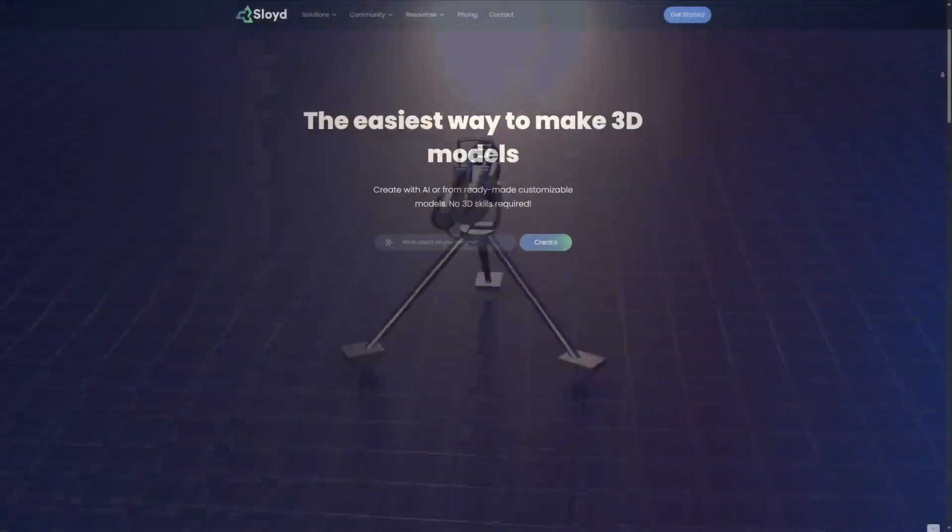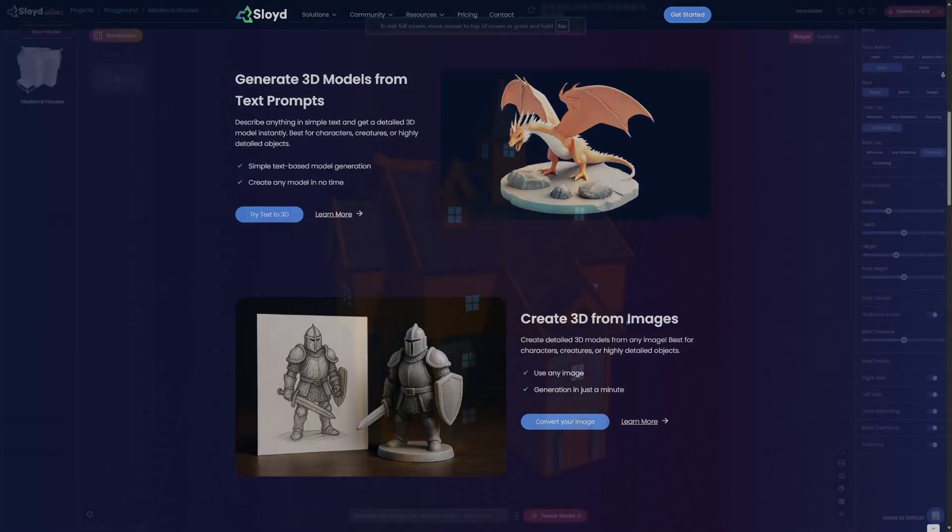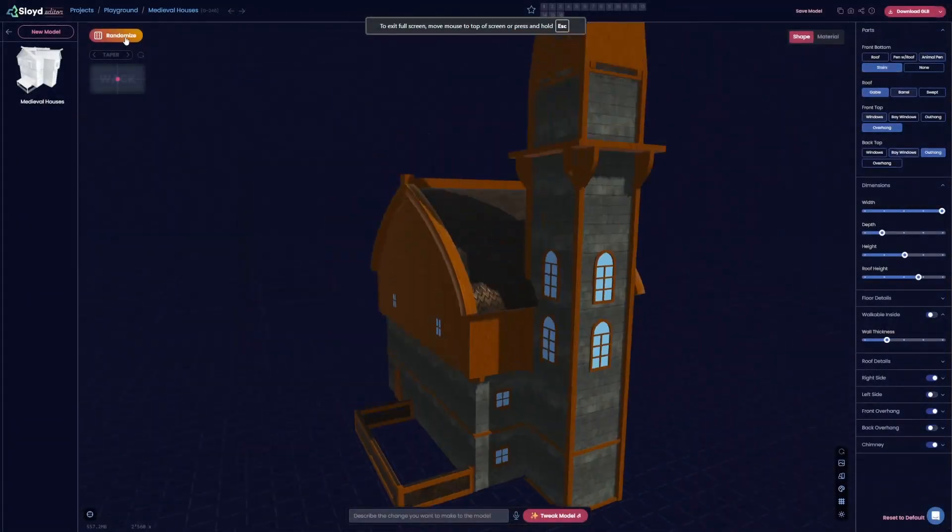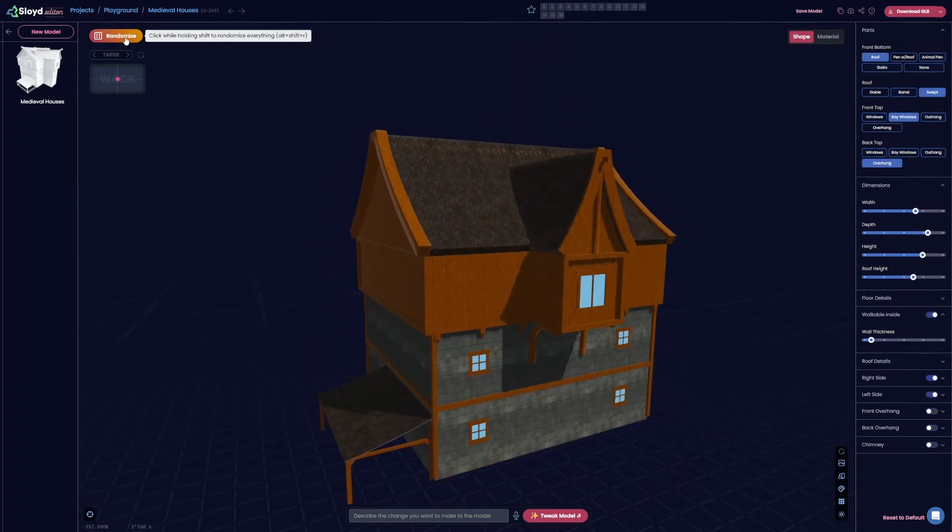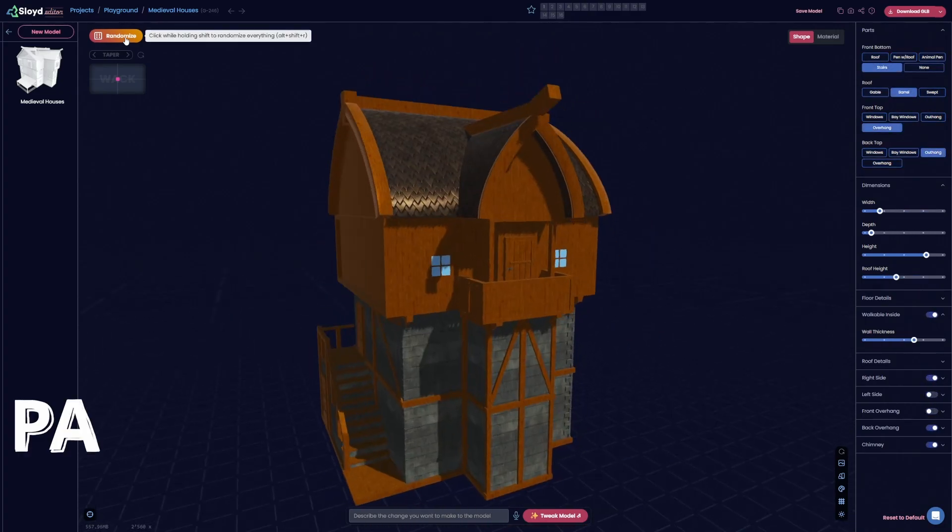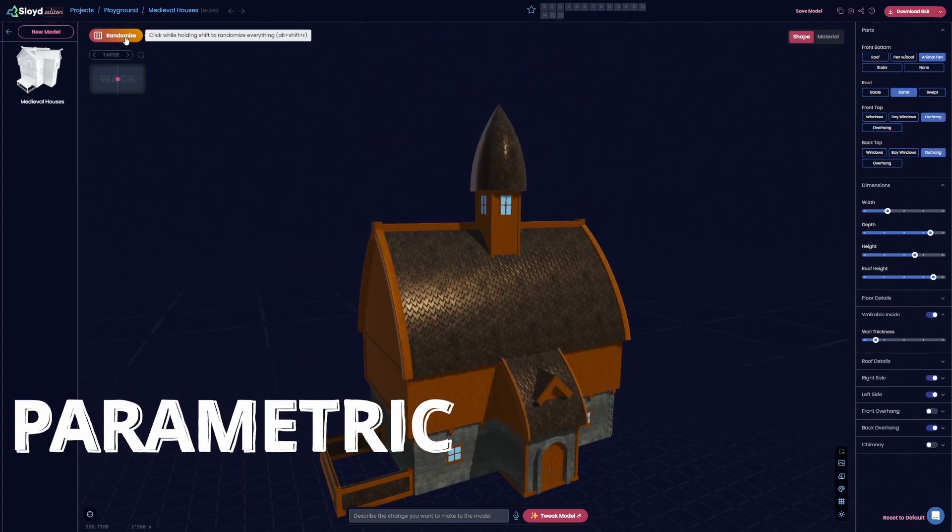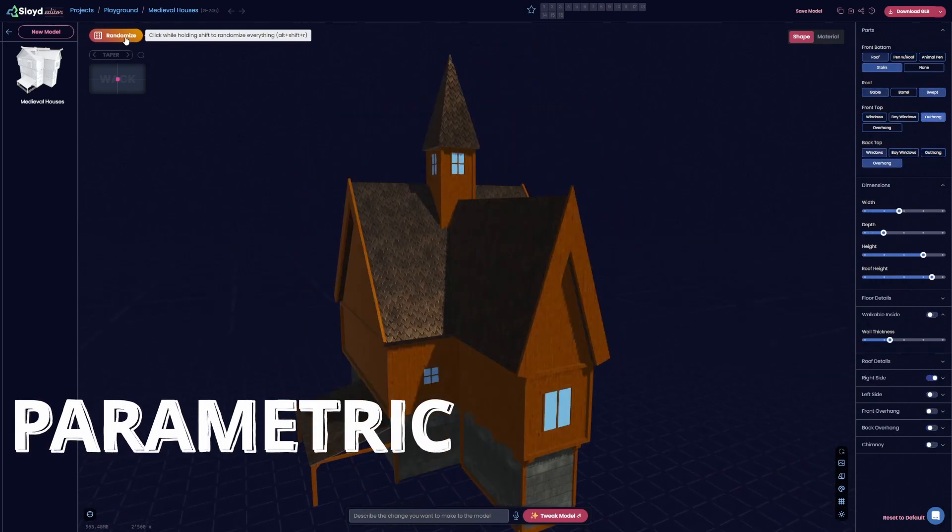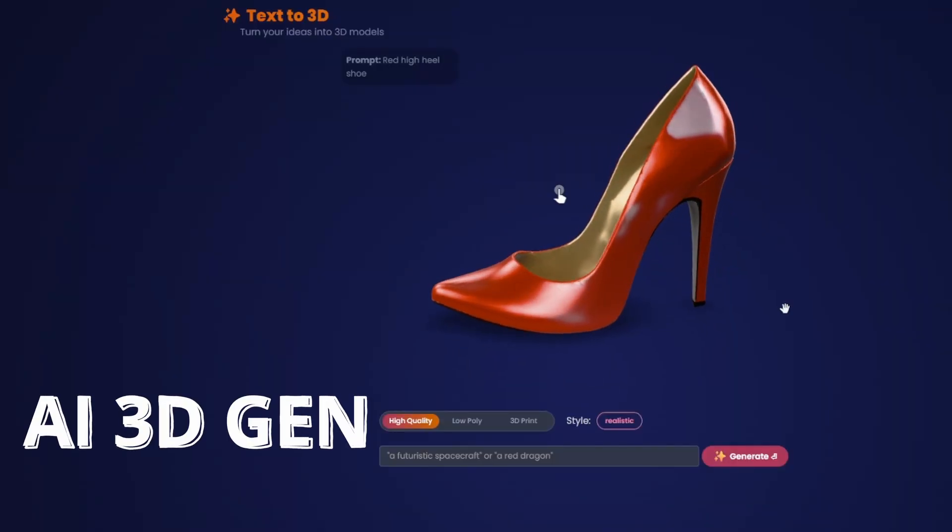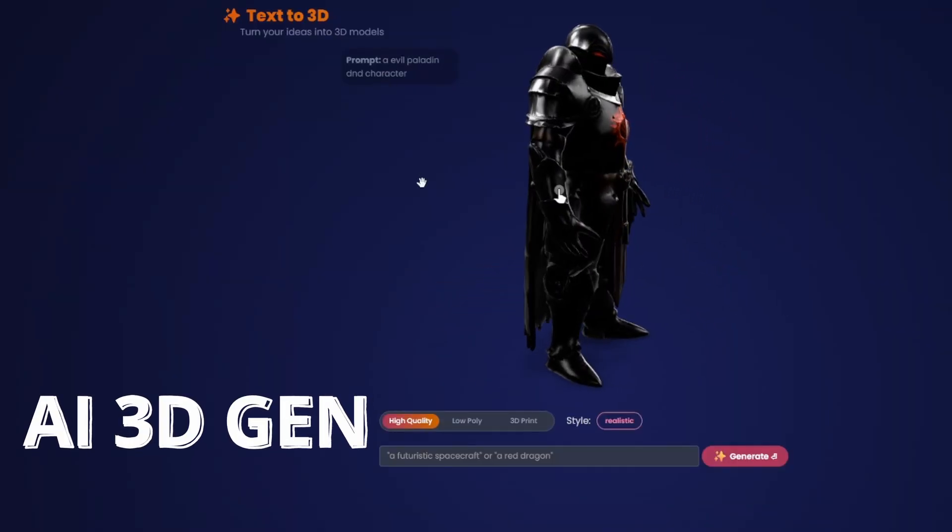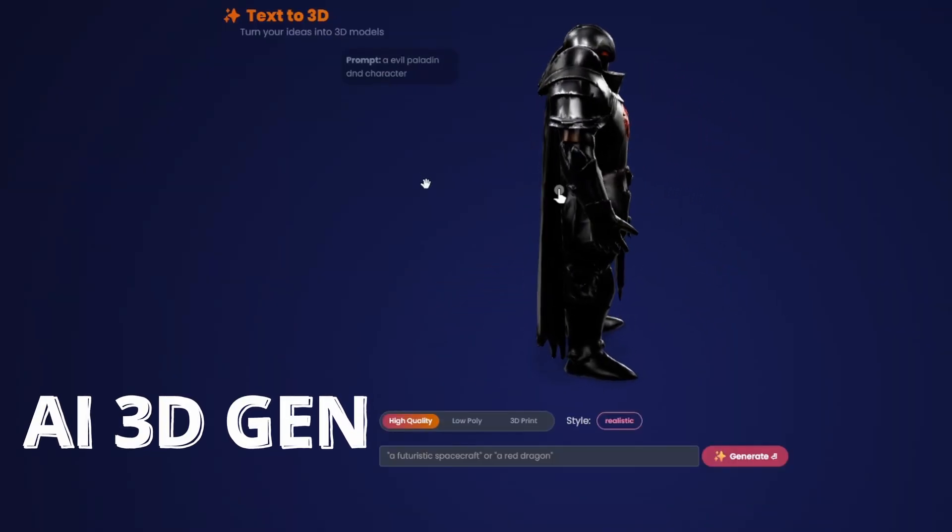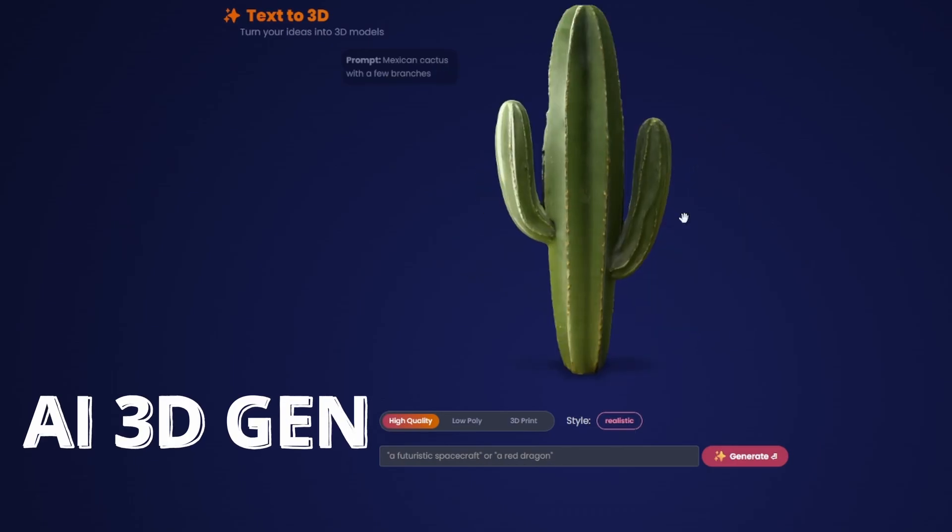To get started, I think the most important thing to understand is that SLOID offers two main 3D creation technologies. Parametric, which creates 3D model variations based on pre-made 3D model generators, and 3D Gen AI, which uses generative artificial intelligence to create 3D models from user prompts.